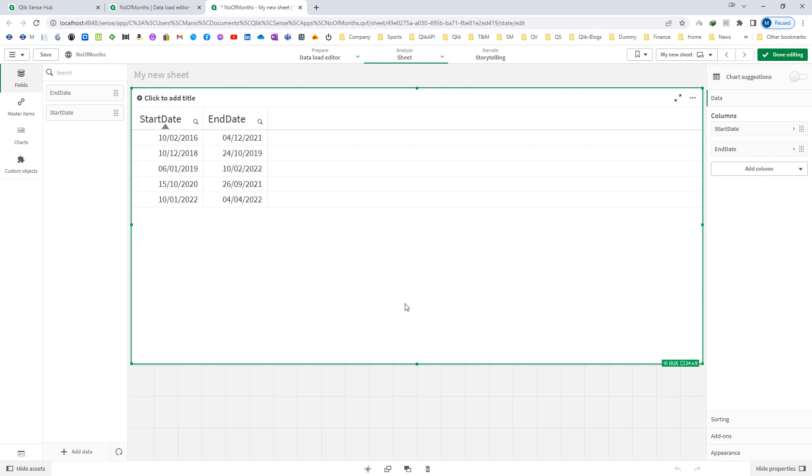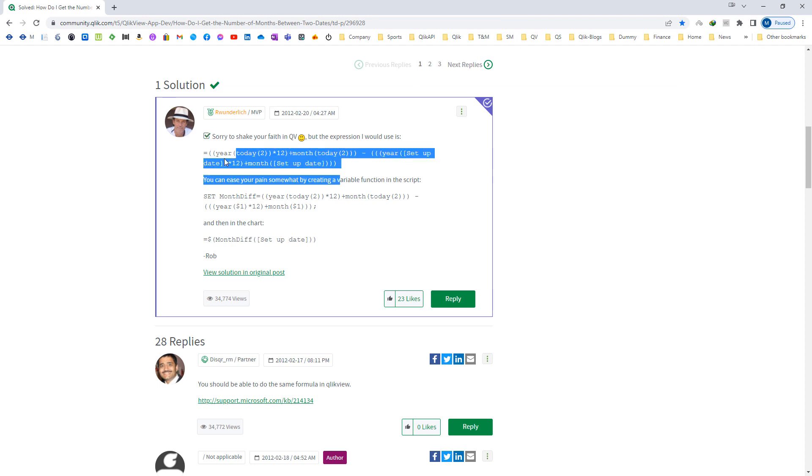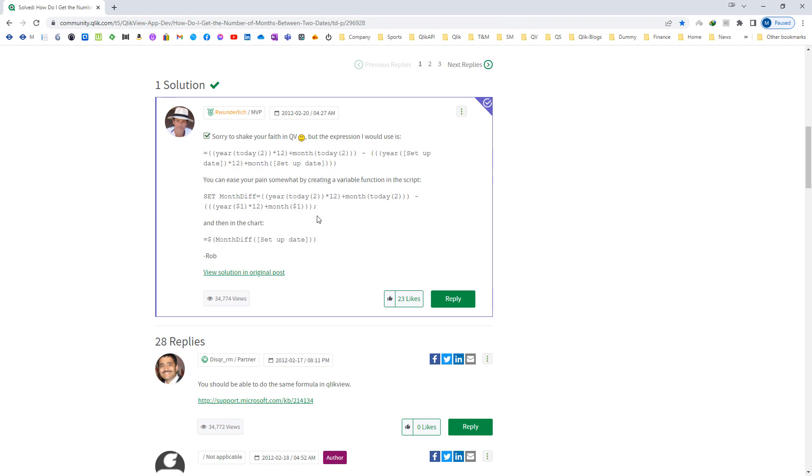So I found a very good answer by Rob Vanderlich. I will show you that answer. Rob Vanderlich has given this answer and I am just creating a video on this answer. So all credit goes to Rob Vanderlich.